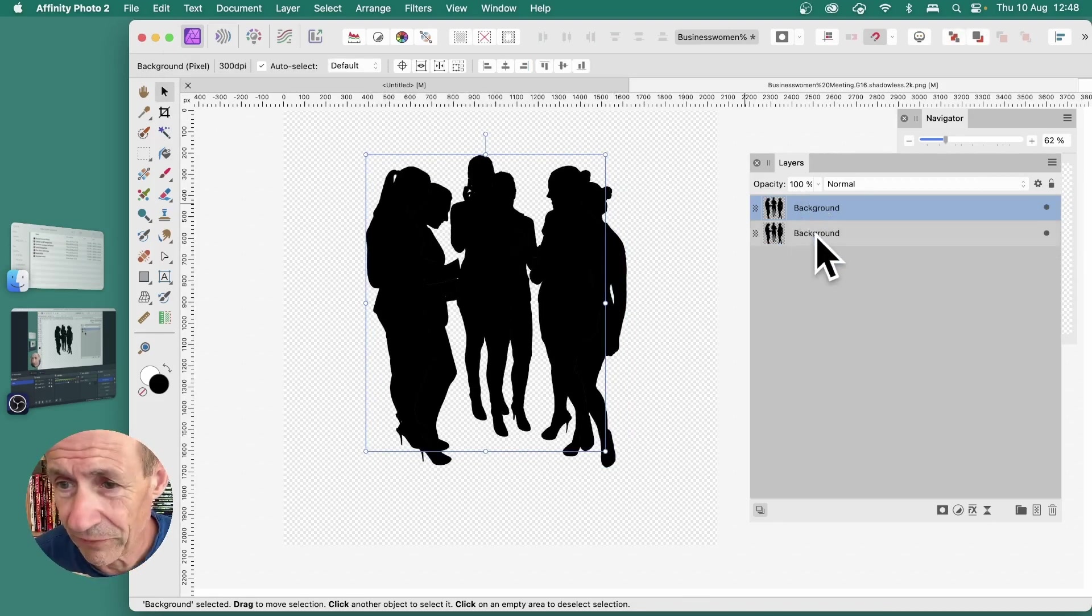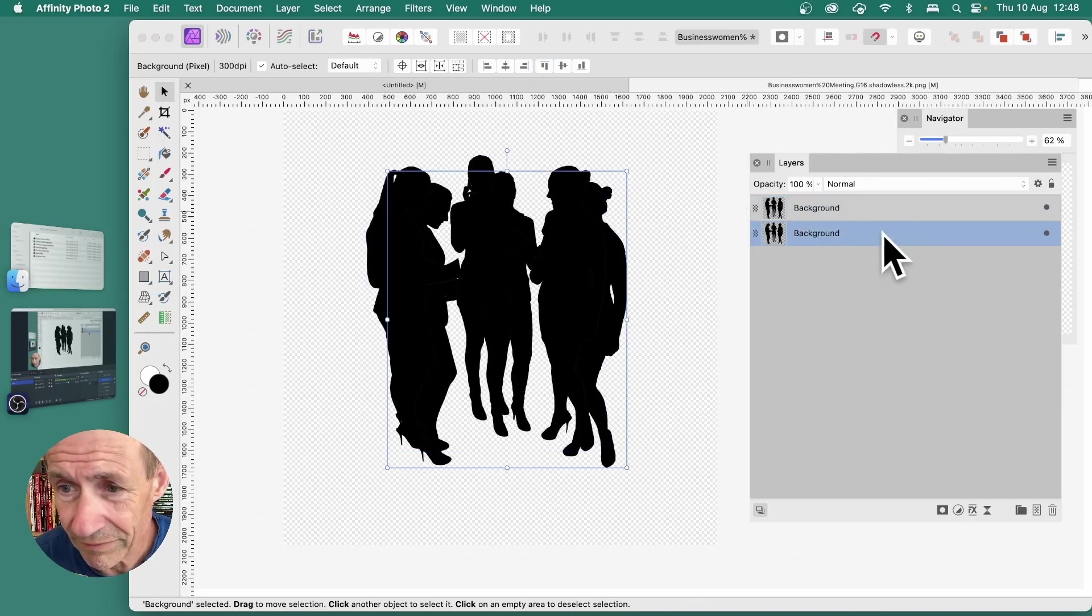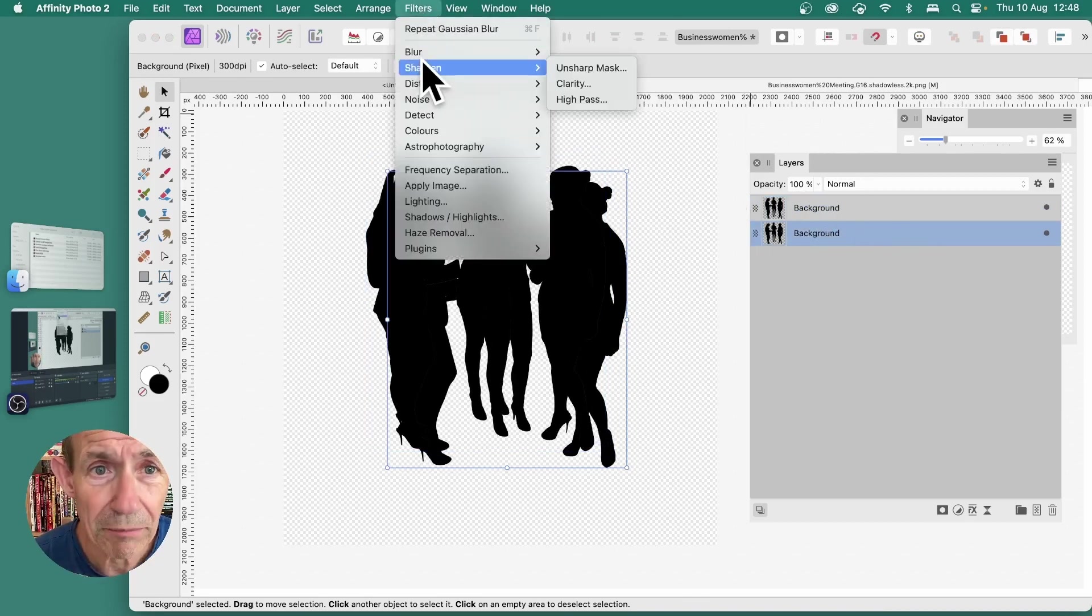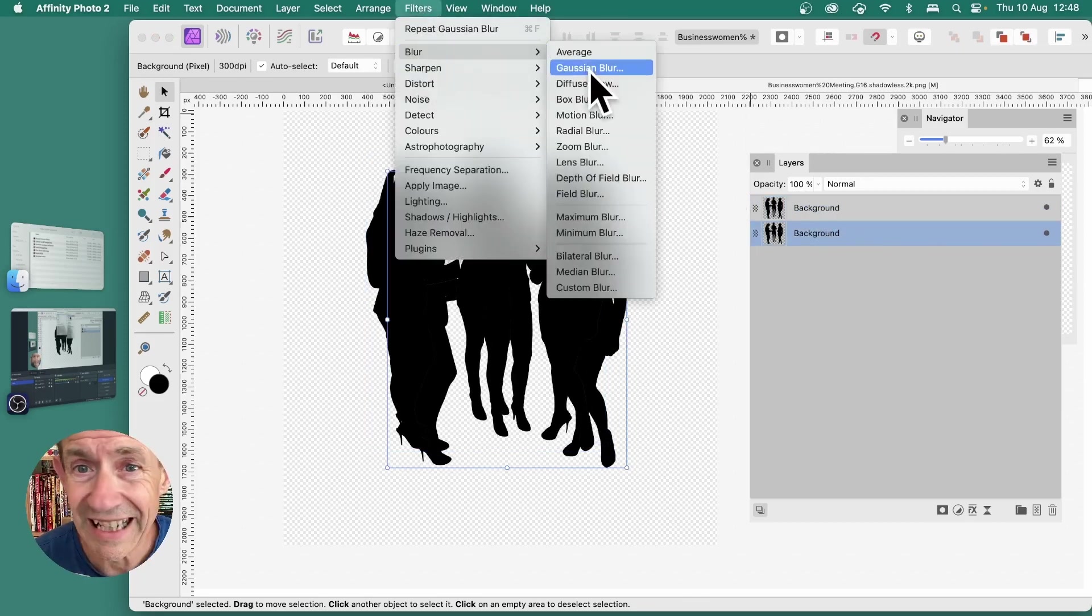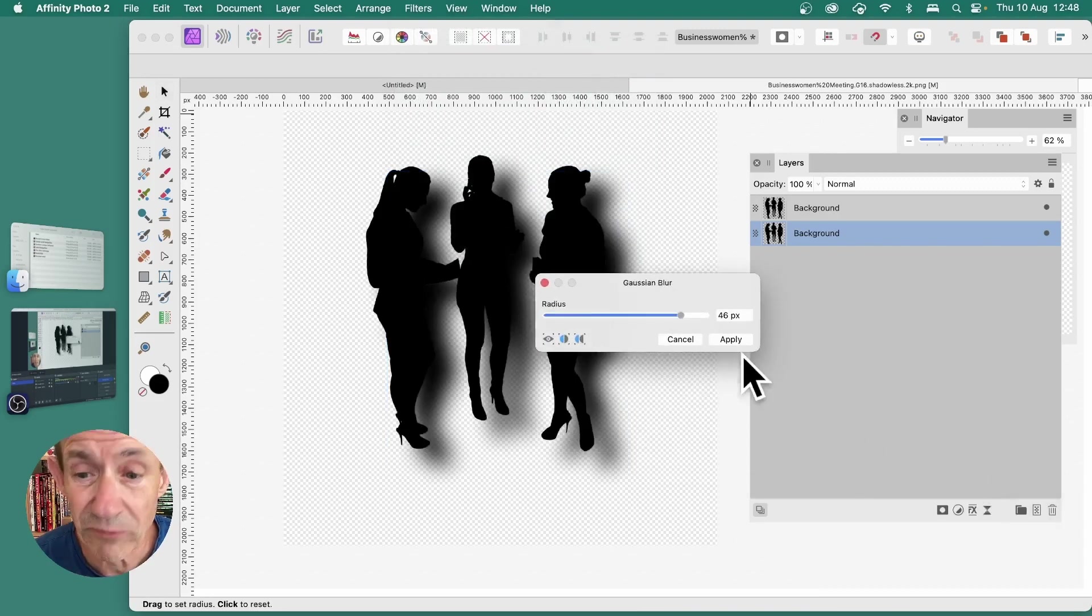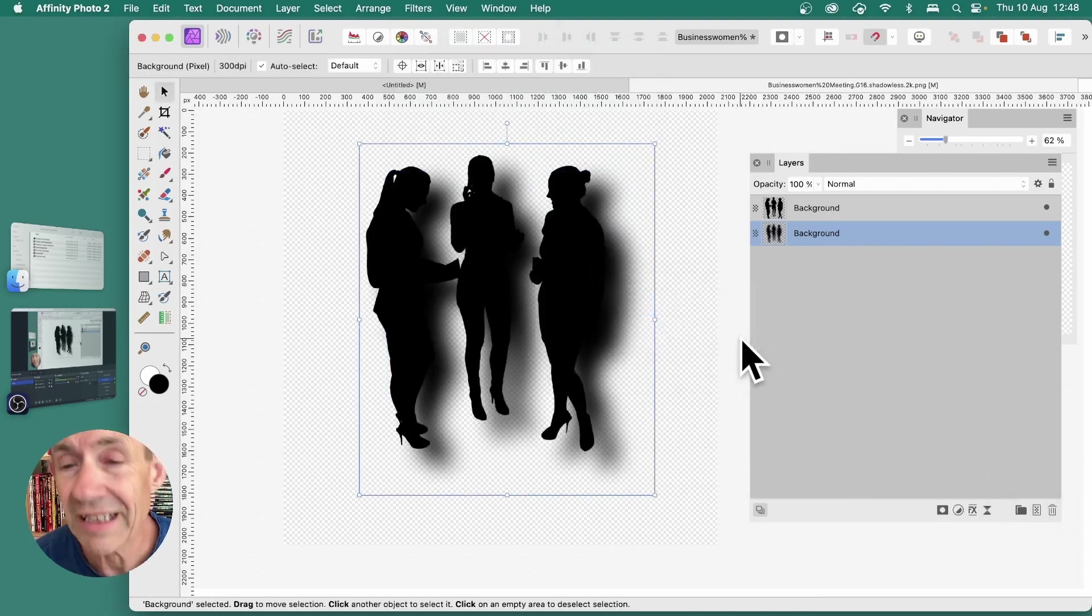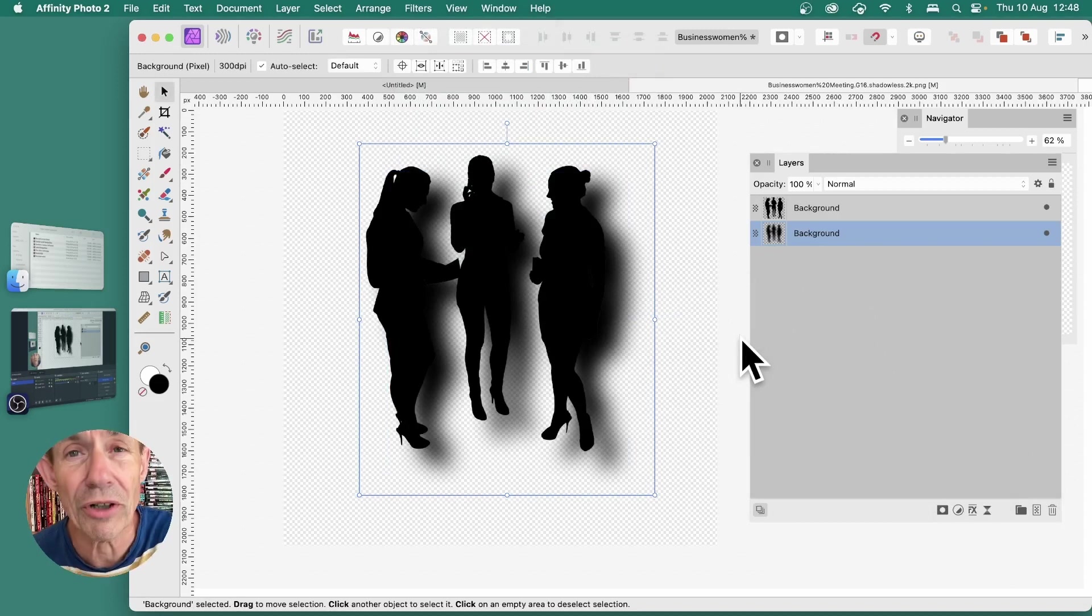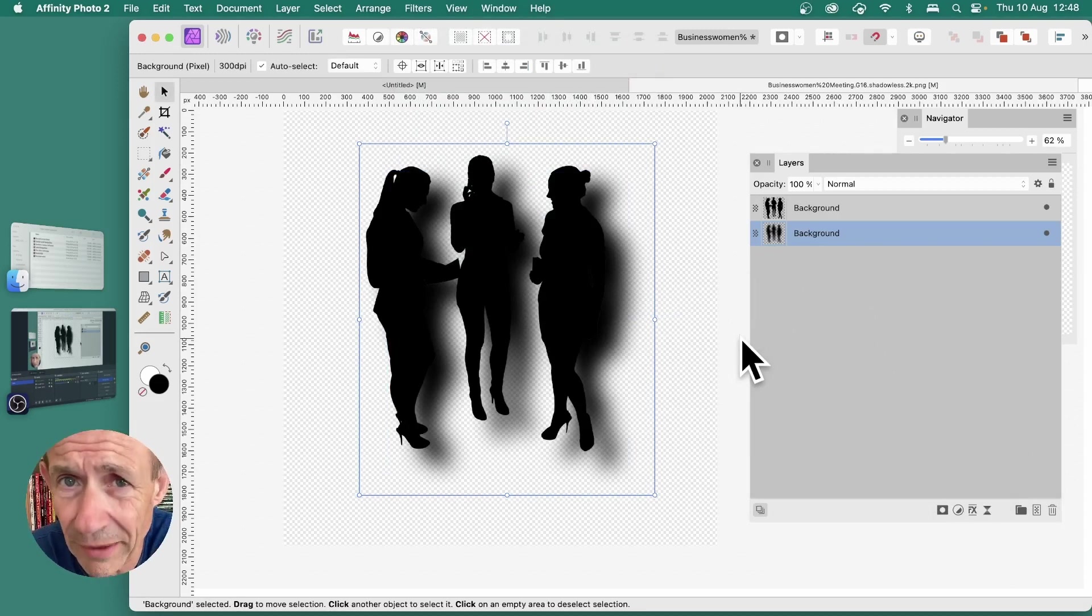Go to the first one here. Go to filters, blur and Gaussian blur and just blur it about 40, 46. Click apply. And now you've got a nice shadow effect behind your silhouette.